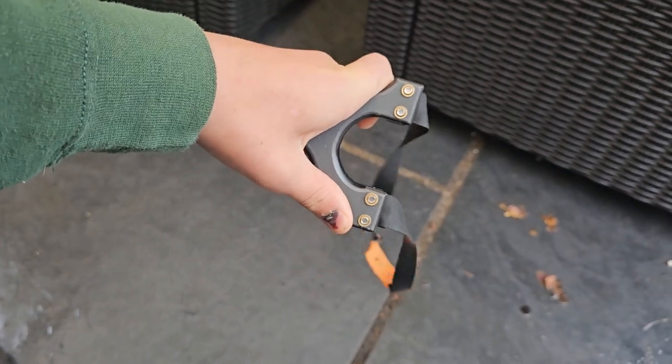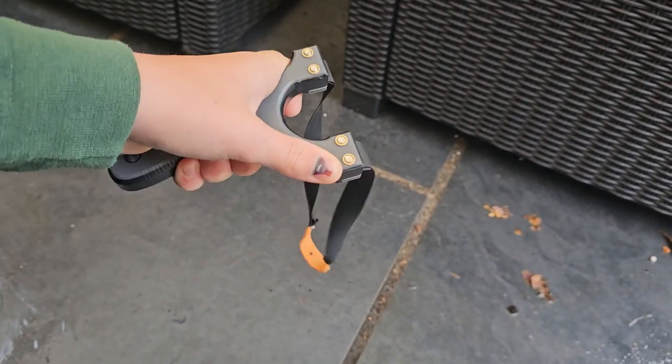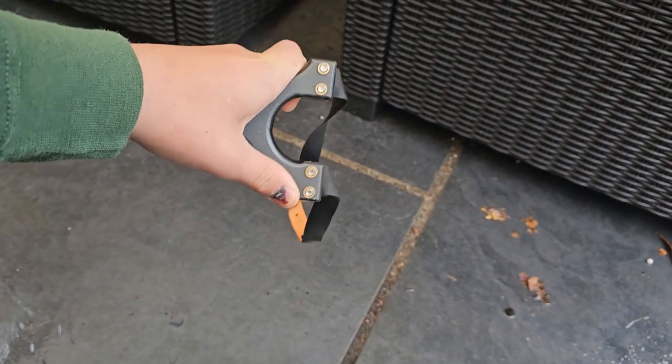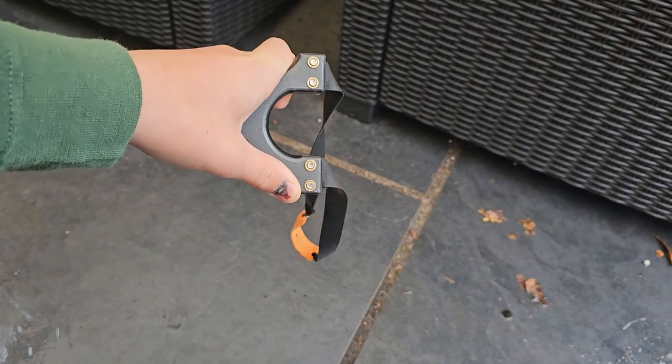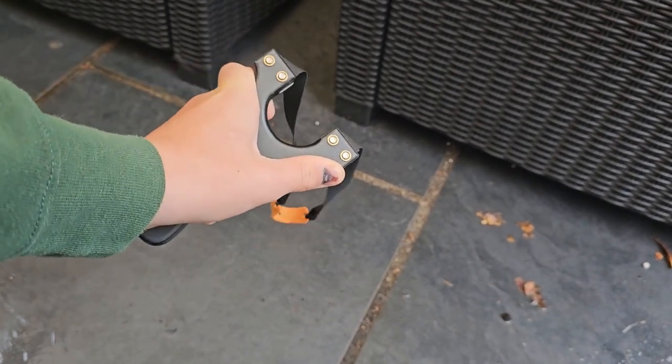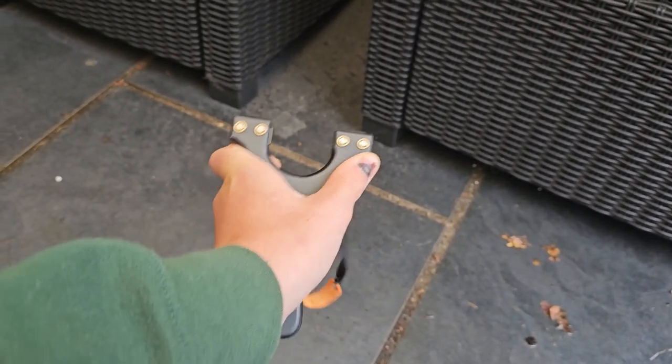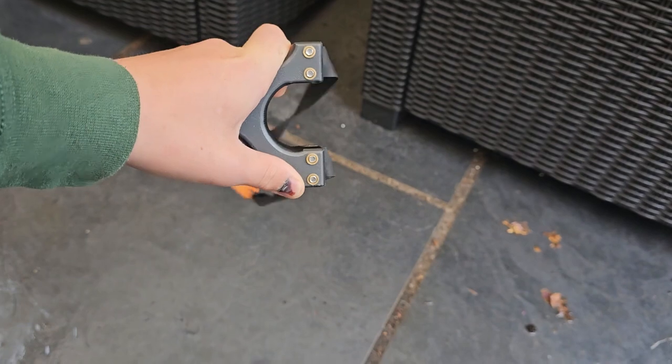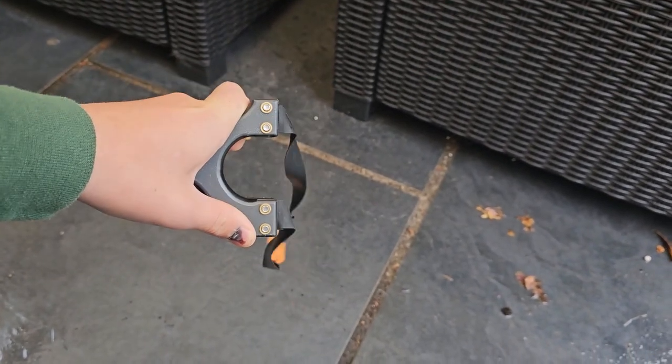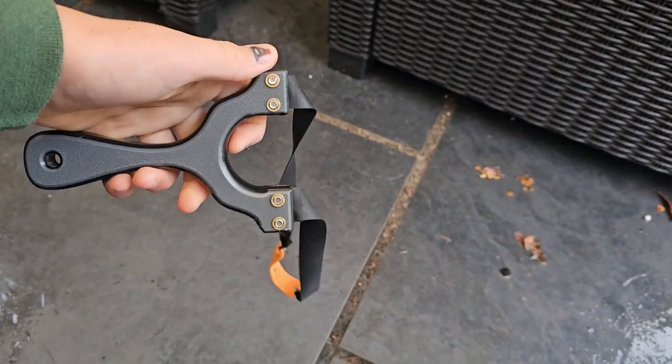I hold it gangster style, which is 90 degrees like that. Some people hold it 45 or even upwards. Me personally, I find it a lot easier to shoot like this.